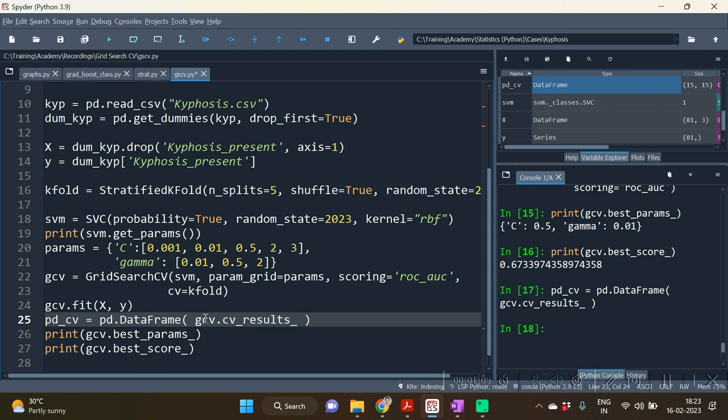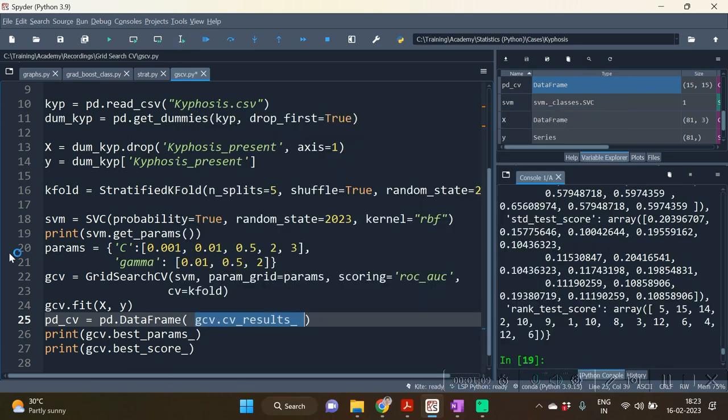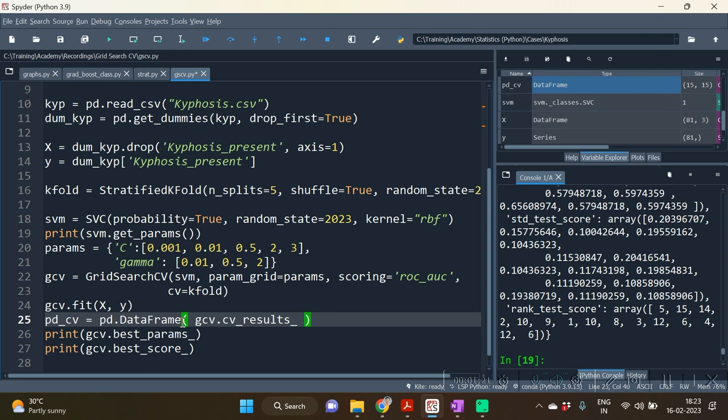This particular attribute will be giving you actually dictionary. It will be very inconvenient for you to view the data in dictionary, so let us do it by converting it into dataframe. Hence on line number 25, I have created one dataframe.